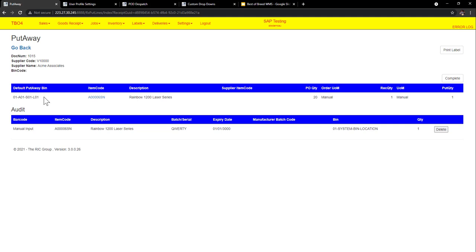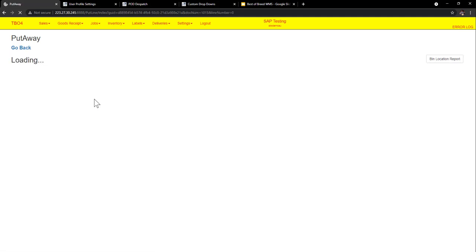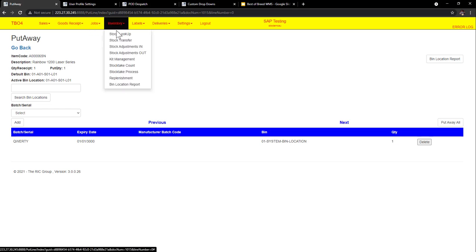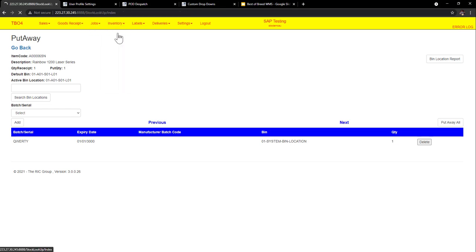And also when you go into the product as well, there's different rules that we can create here. We can have a default bin that it normally goes into and what the active bin. The active bin is a suggested bin we're putting it into because of the logic we've created behind it. So we might say it's a free bin. We might say that's the closest bin free to that default bin and things like that.